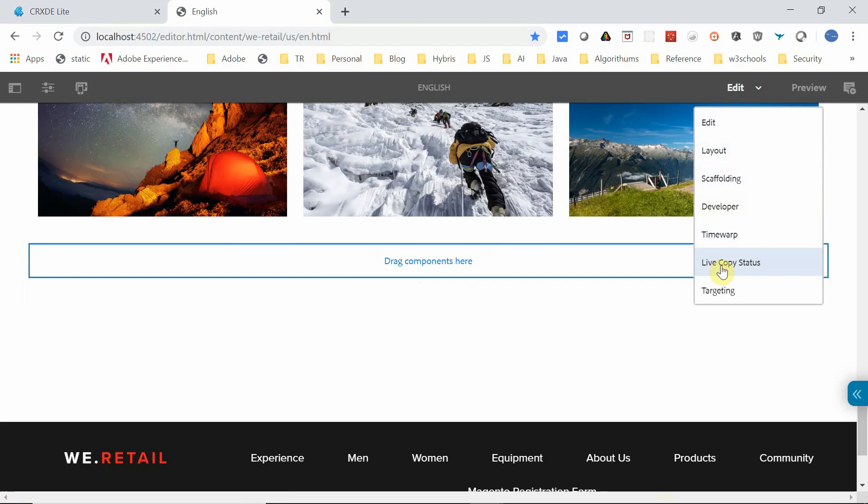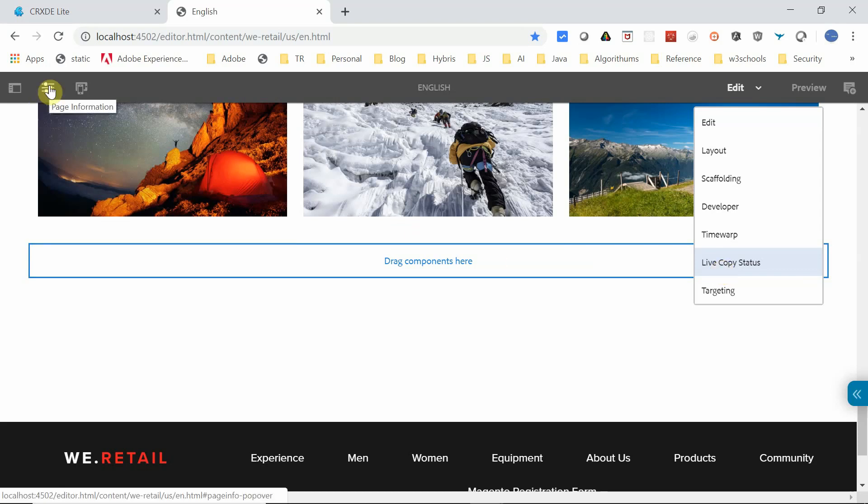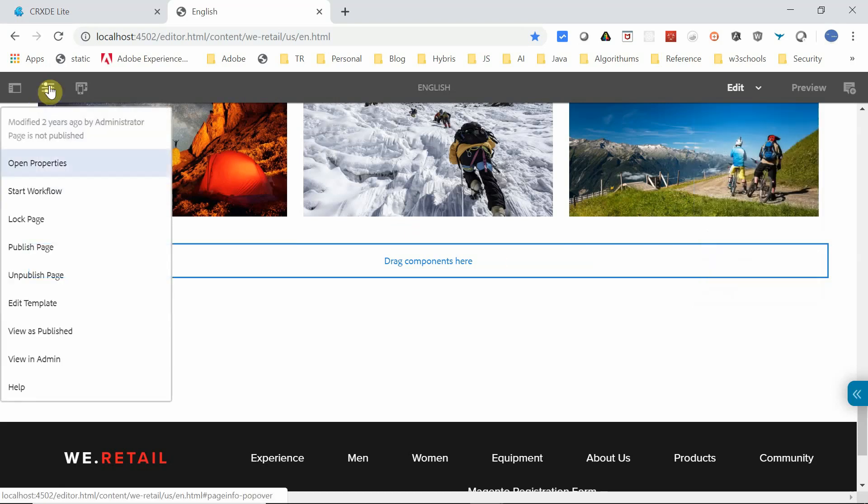will have the design mode through which we can enable or disable the components. Let's see the steps to enable a new component or component group to this page. For that, click on this.